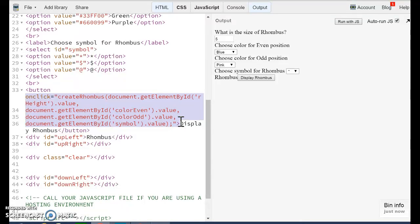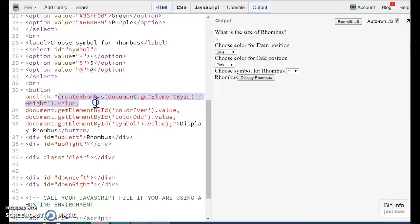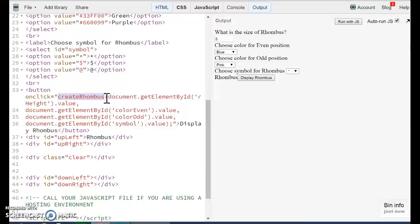So when the user clicks on display rhombus, what we have here is actually JavaScript code. This is a function. The function is createRhombus. This function has four parameters.